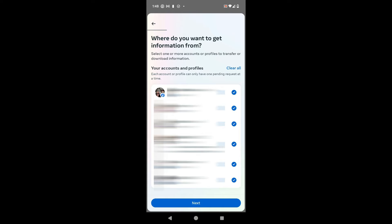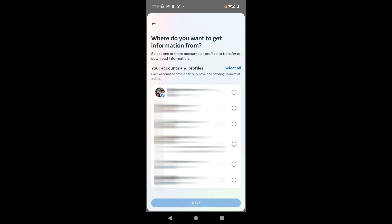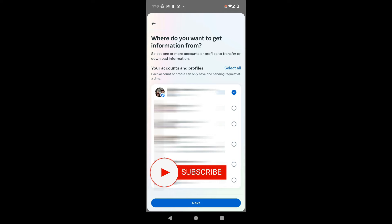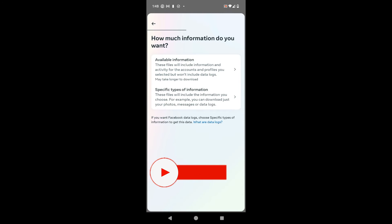It's asking you where do you want to get your information from. I would suggest you start with one of those profiles. There's a 'Clear All' option — go ahead and tap on that, which is going to uncheck everything. Then I'm just going to check mark my personal Facebook account, and from this point I'm going to hit Next at the bottom of the screen.